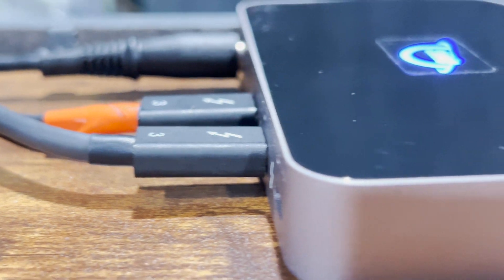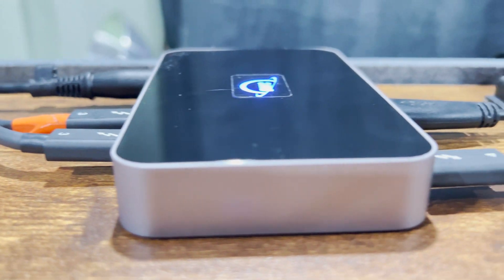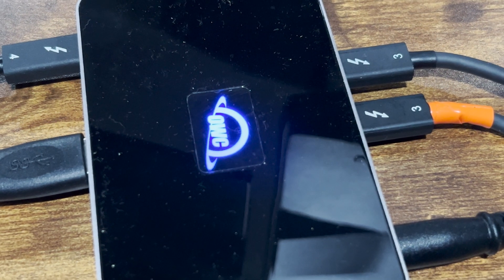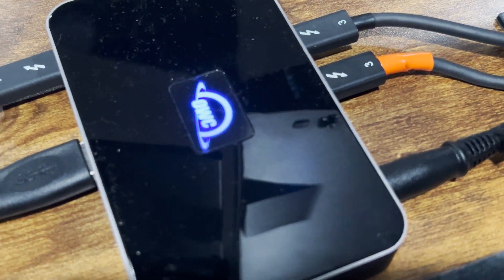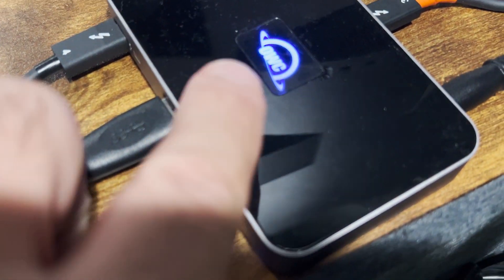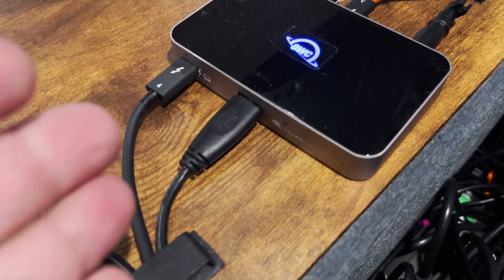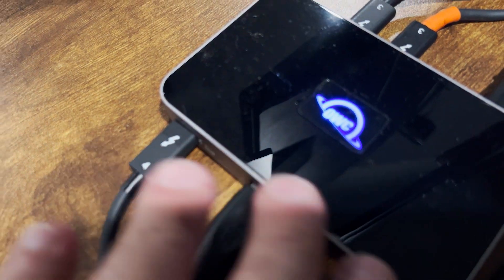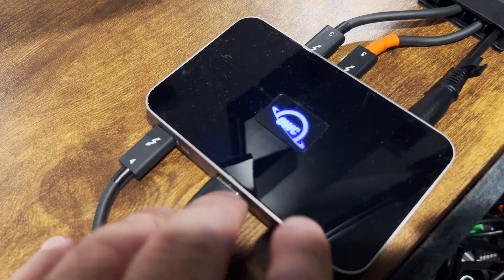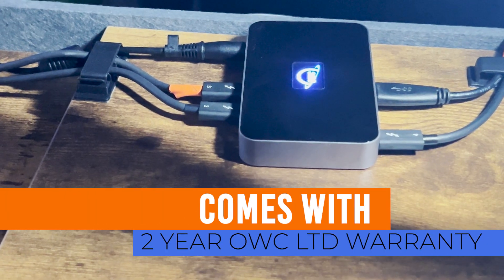Most of my cables are still Thunderbolt 3. I'll be able to upgrade that if I want to. It's small, compact, very sturdy. It's got a nice surface here with the OWC logo in blue there.